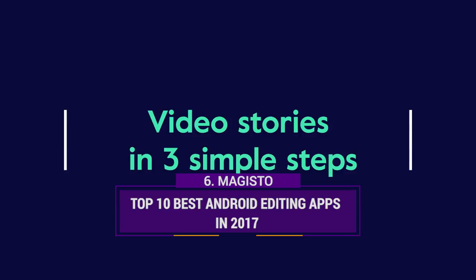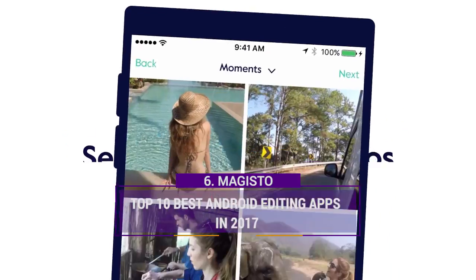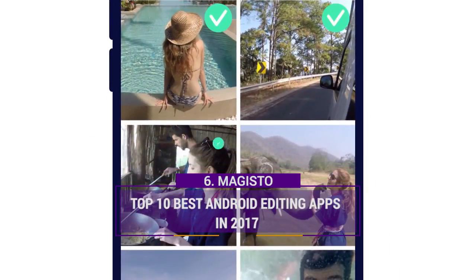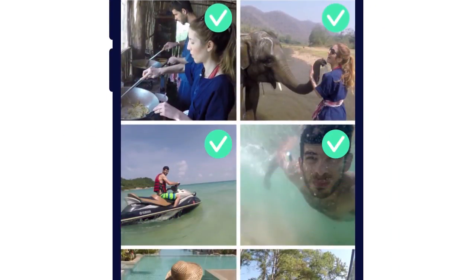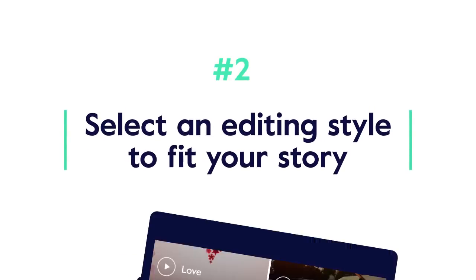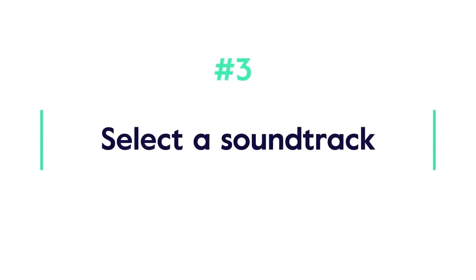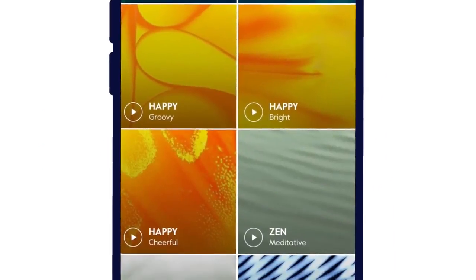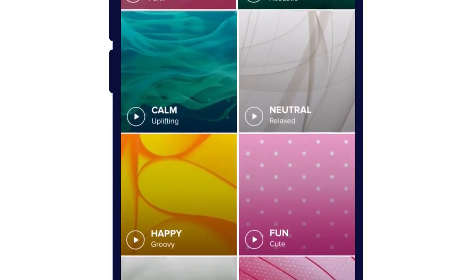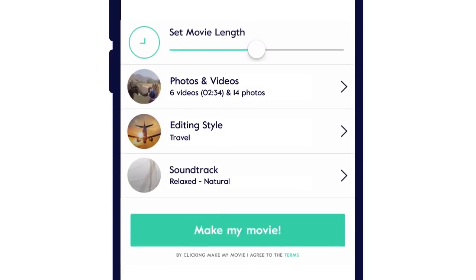6. Majisto. Price: Free with ads. System requirement: Android 4.4 or higher. Majisto is an easy-to-use video editor app which can turn your video clips into music videos automatically with three easy steps: pick up your images and videos, select the desired soundtrack, and then add a title. This app is wonderful for people who do not want to spend too much time on video editing but still want a cool look.